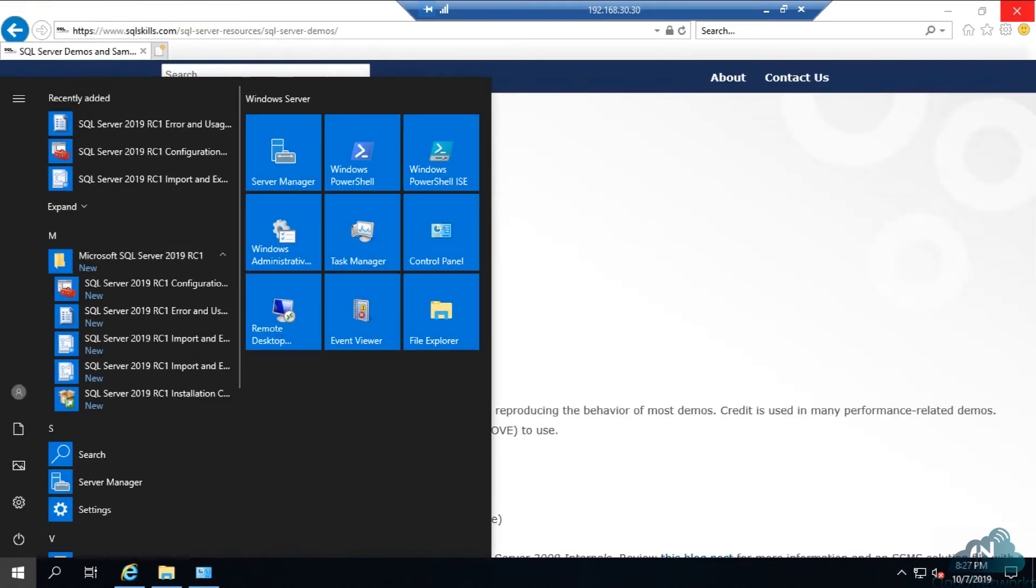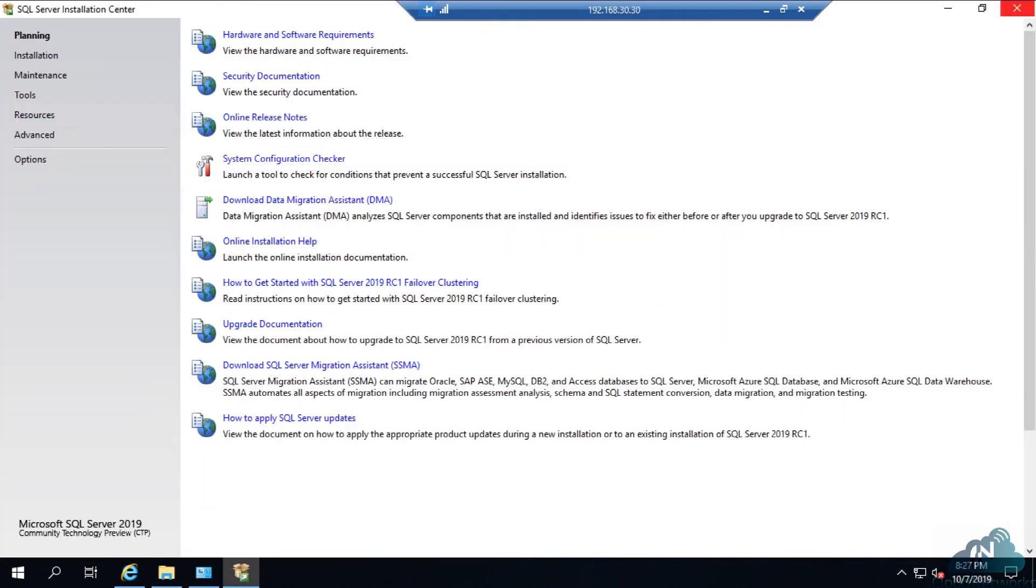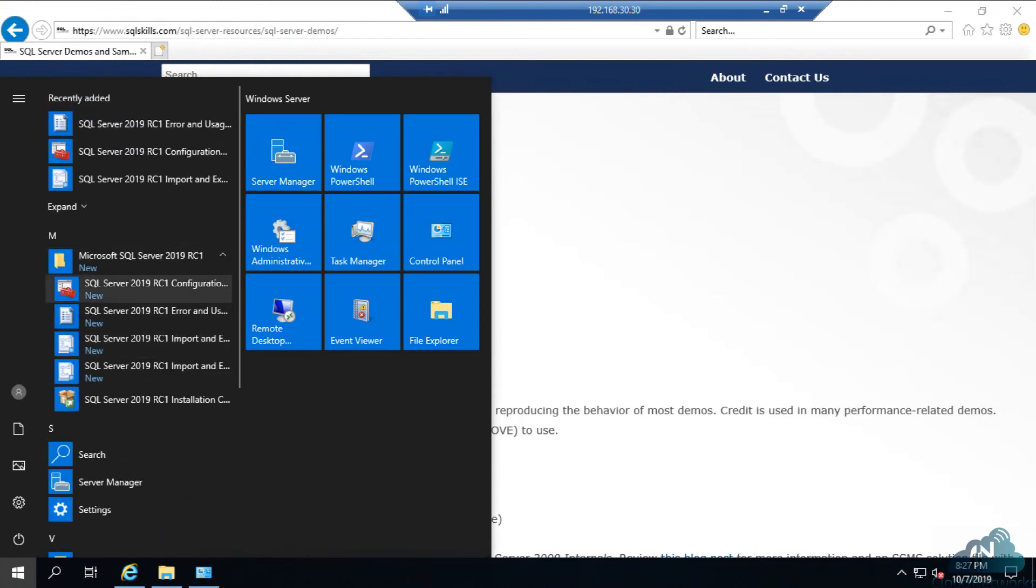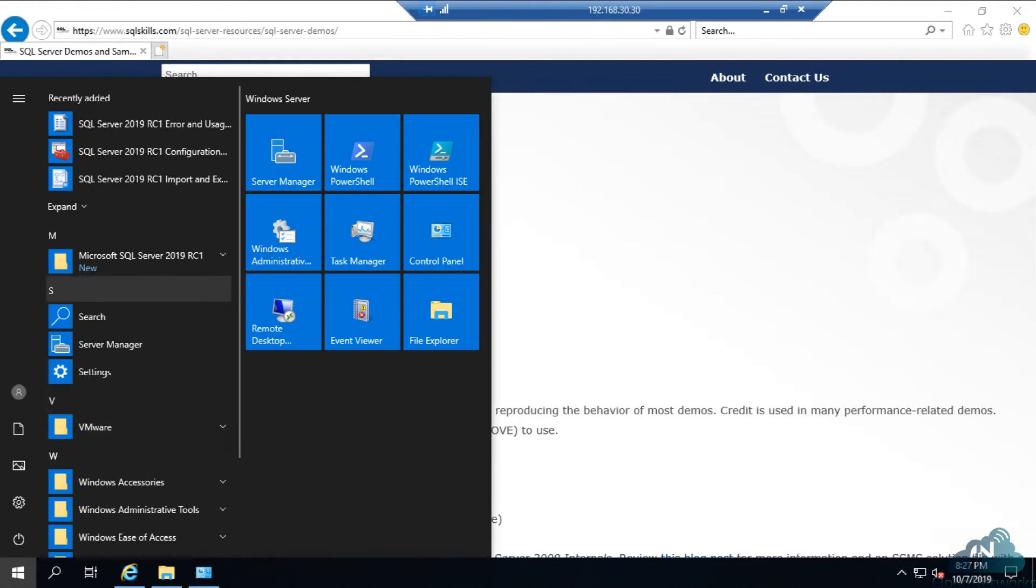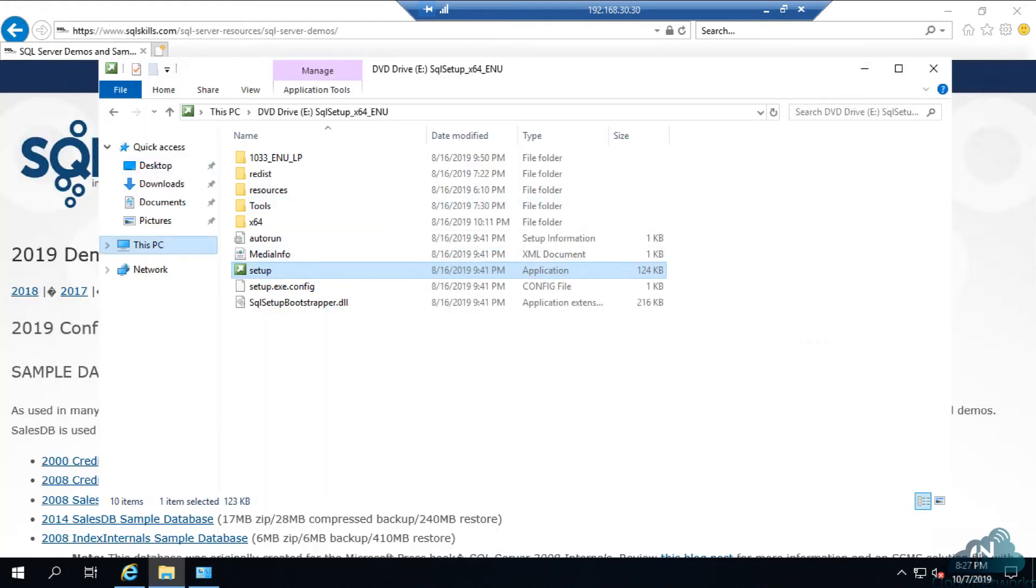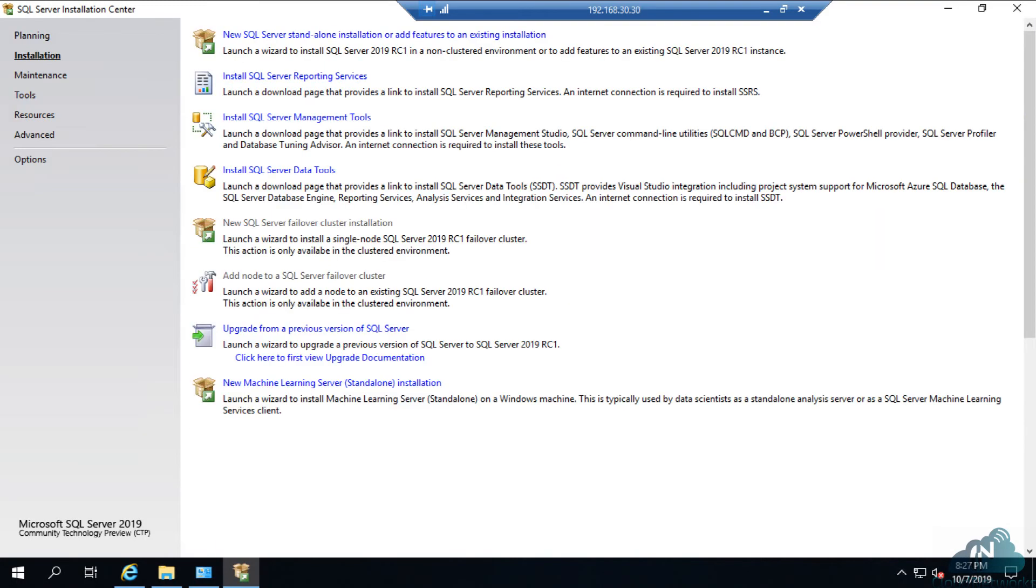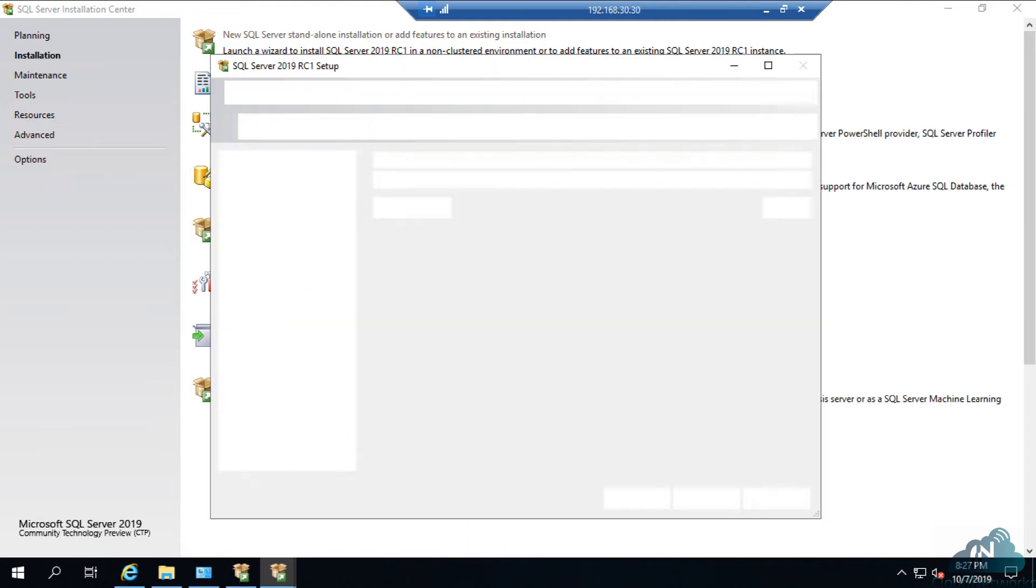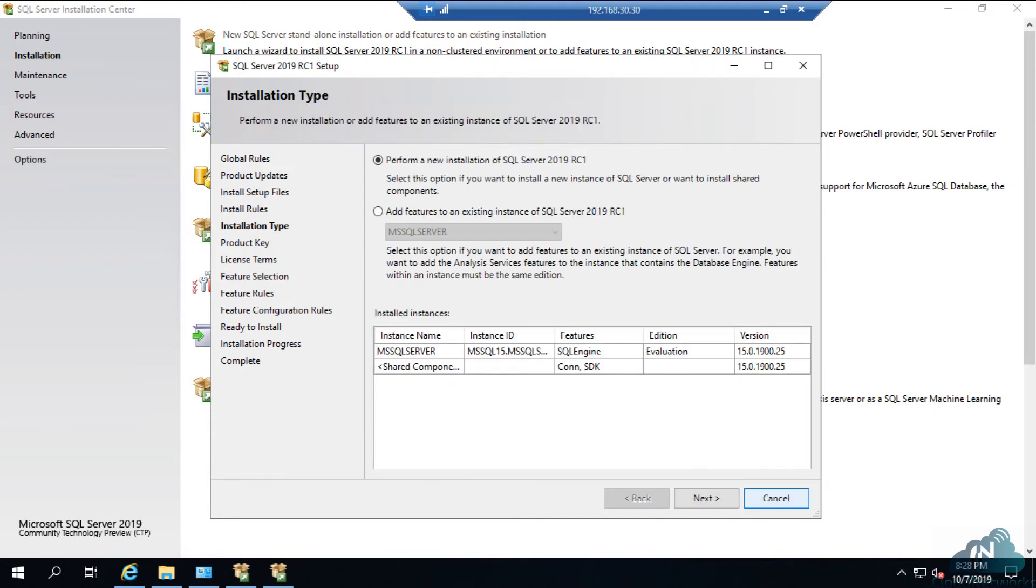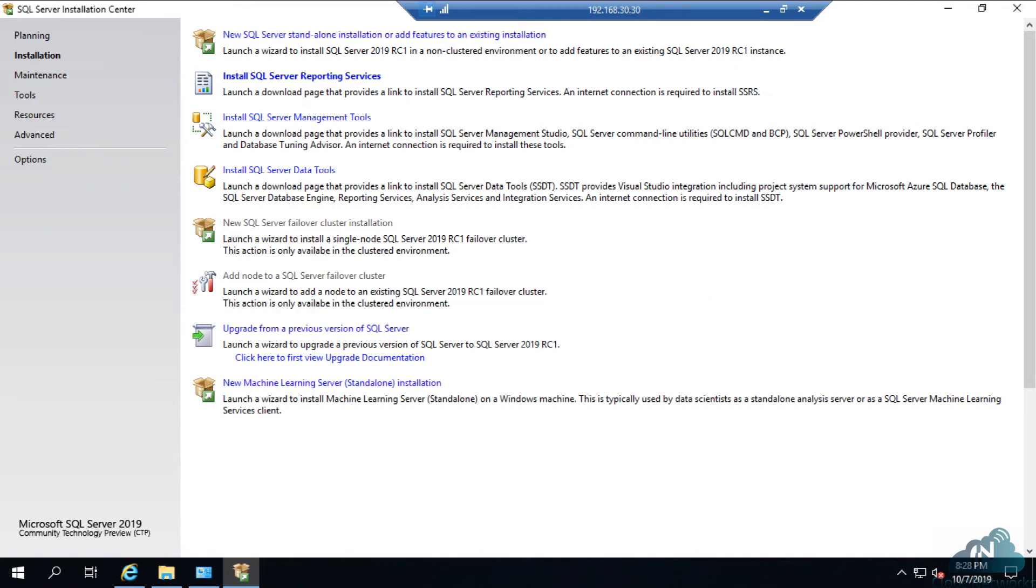SQL Server 2019. Configuration Manager installed. Configuration Studio installed. Run as administrator. Cancel. Install SQL Management Studio. Install.